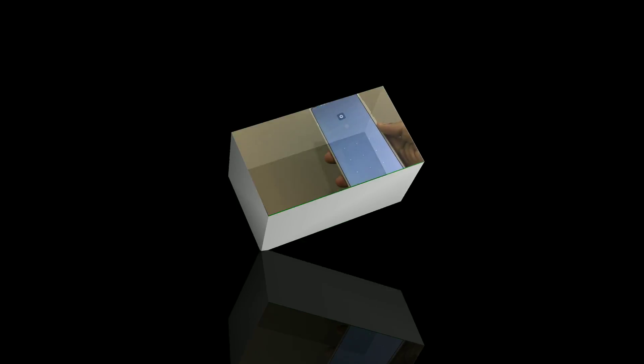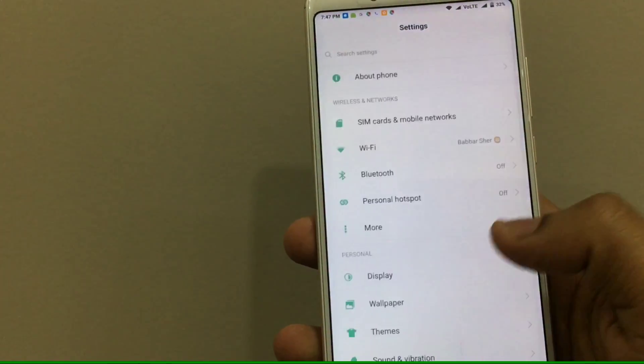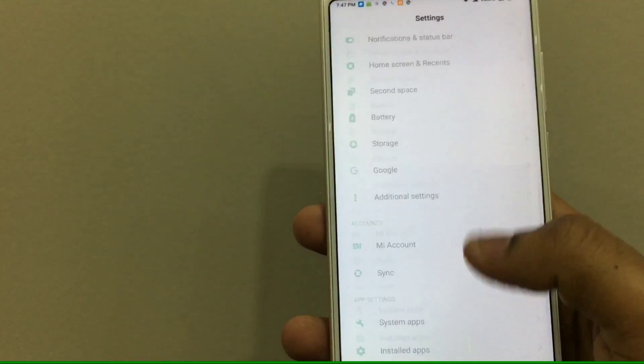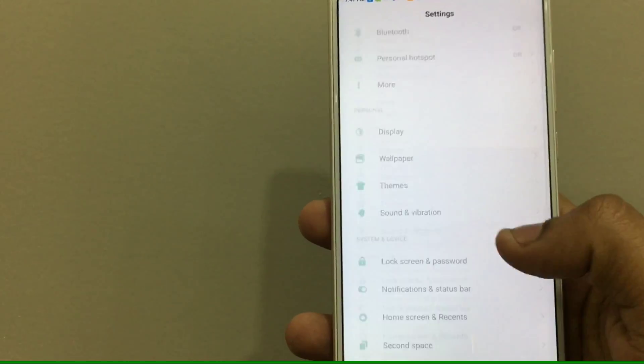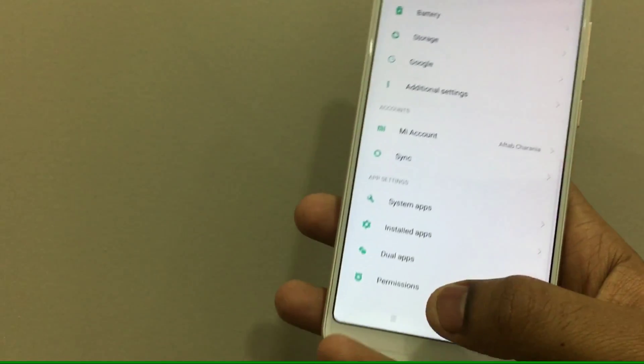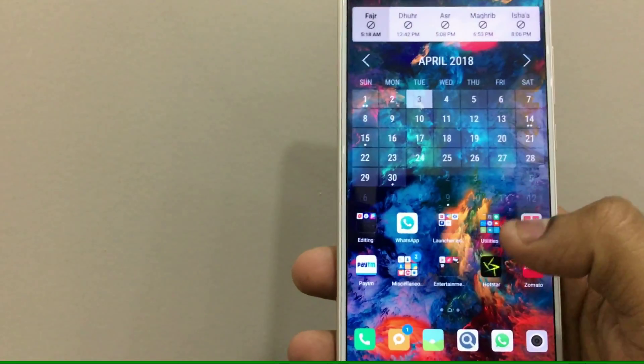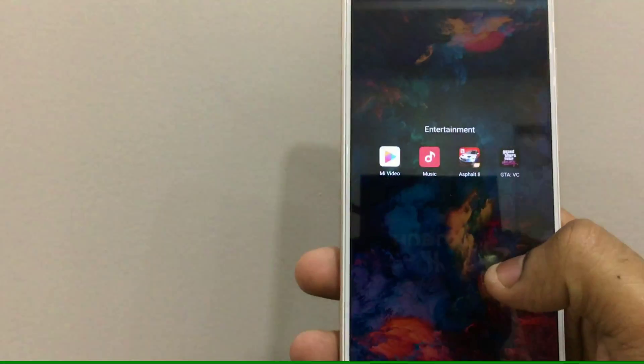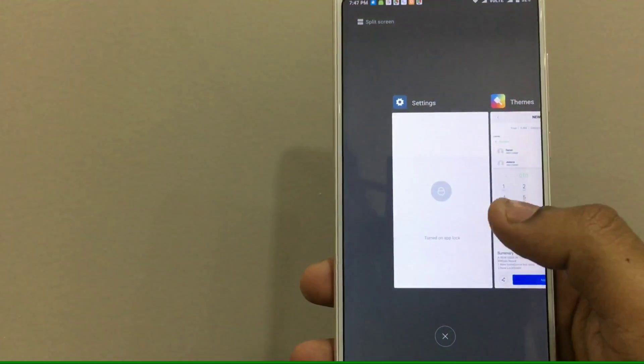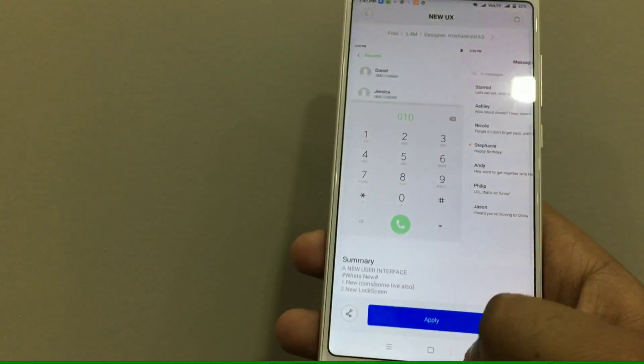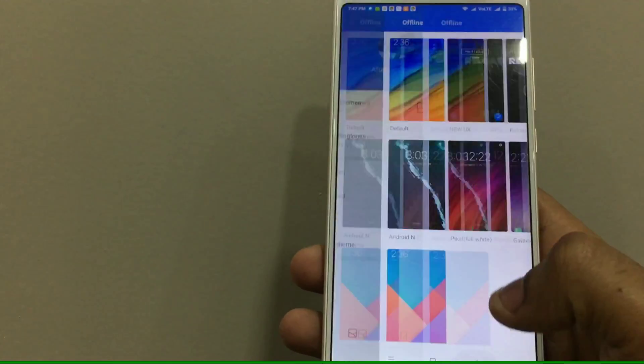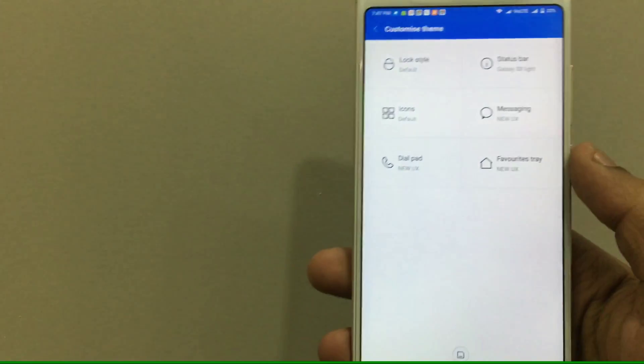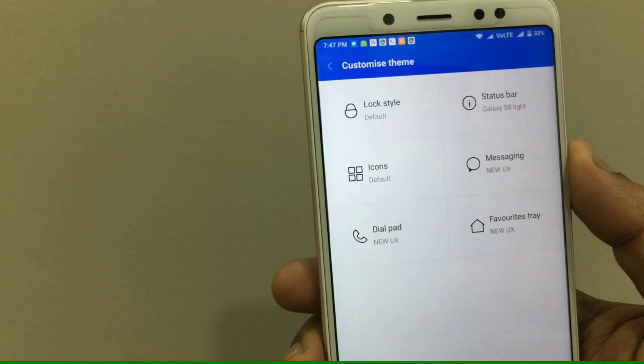Now what I have done is I am using the custom icons but the theme is the New UX theme. And also the New UX theme actually makes your settings pane look more like stock Android. So you can download this New UX theme, you can install it.